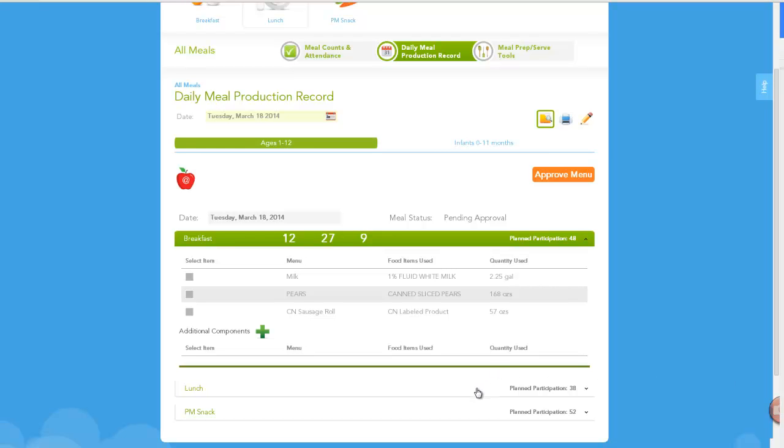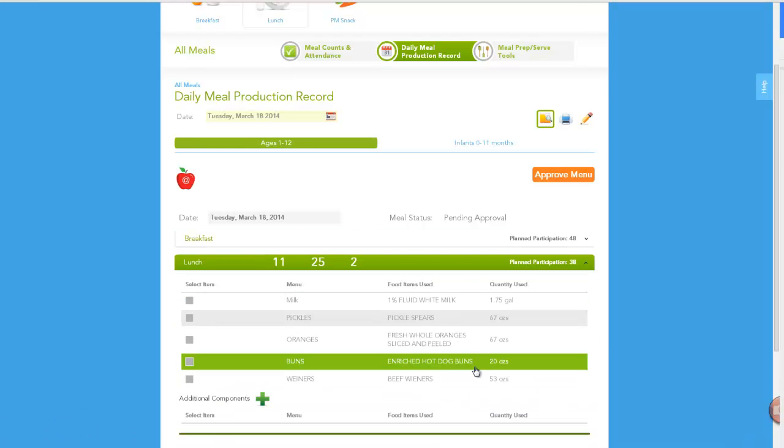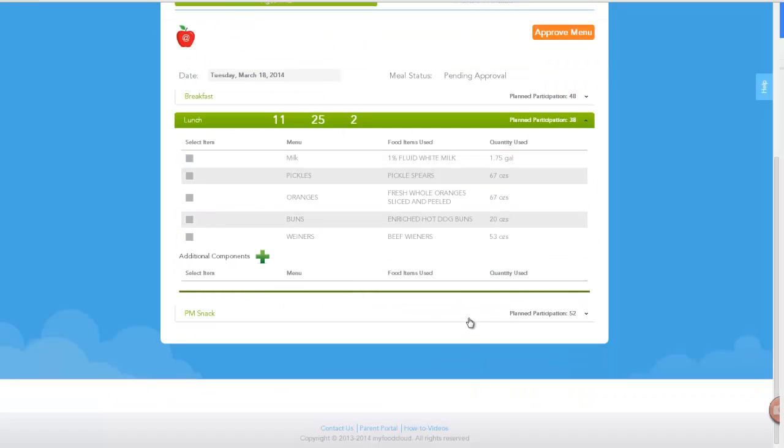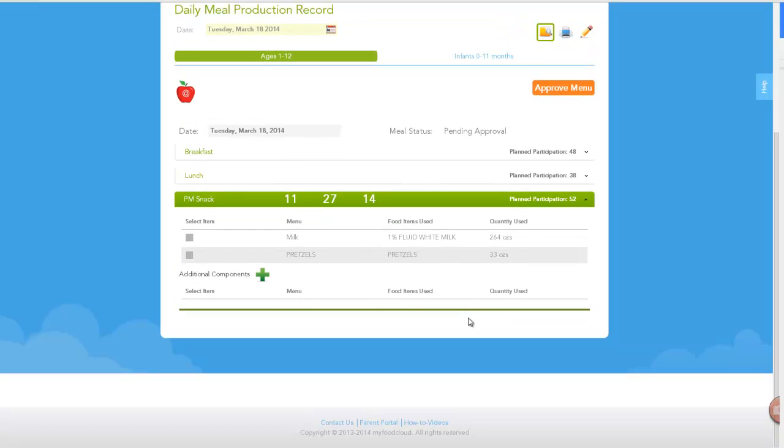If all looks satisfactory on the meals, simply click Approve. That's all there is to it, and you have approved your meal production record for the entire day.